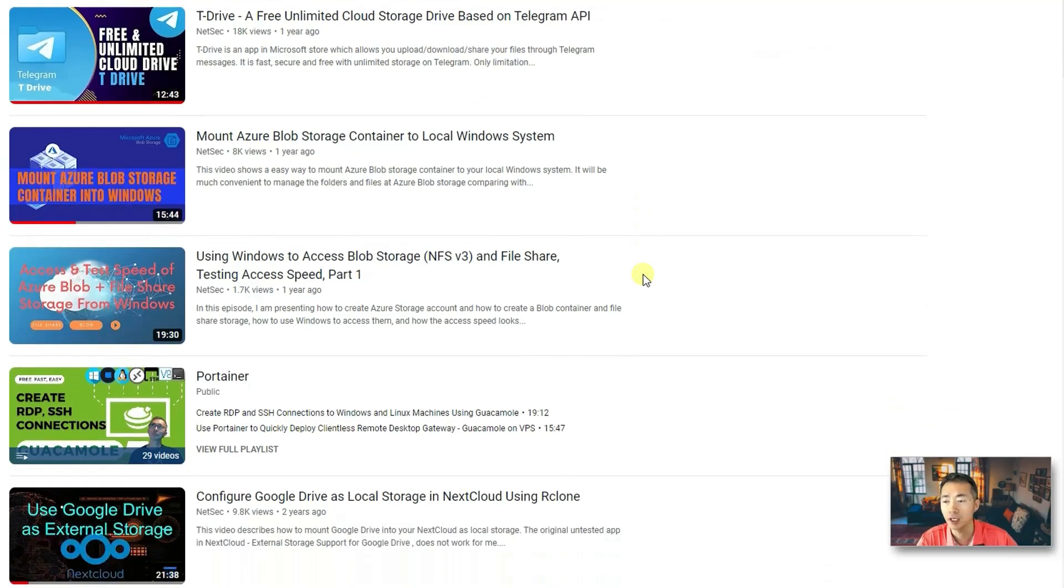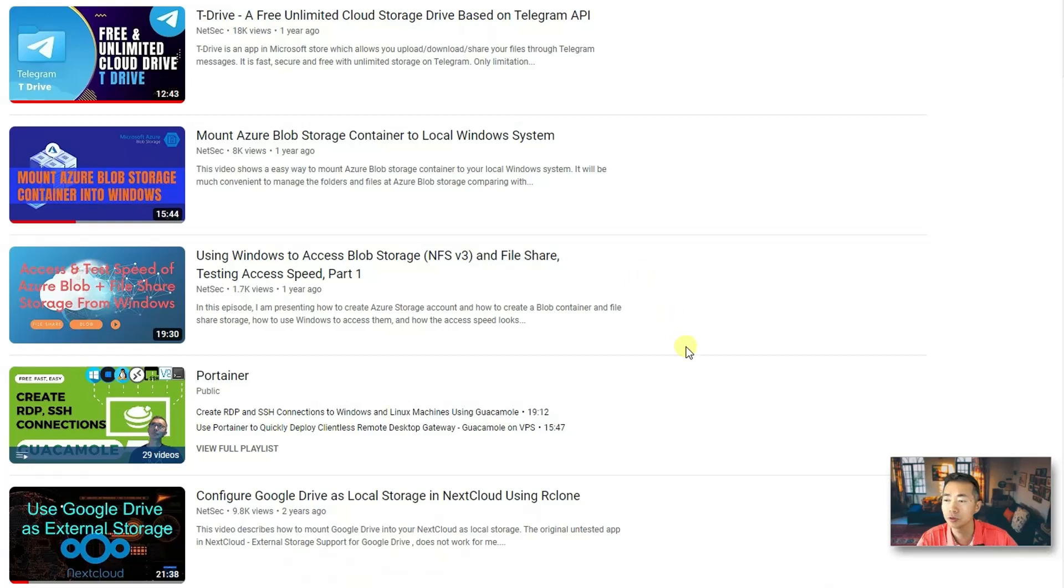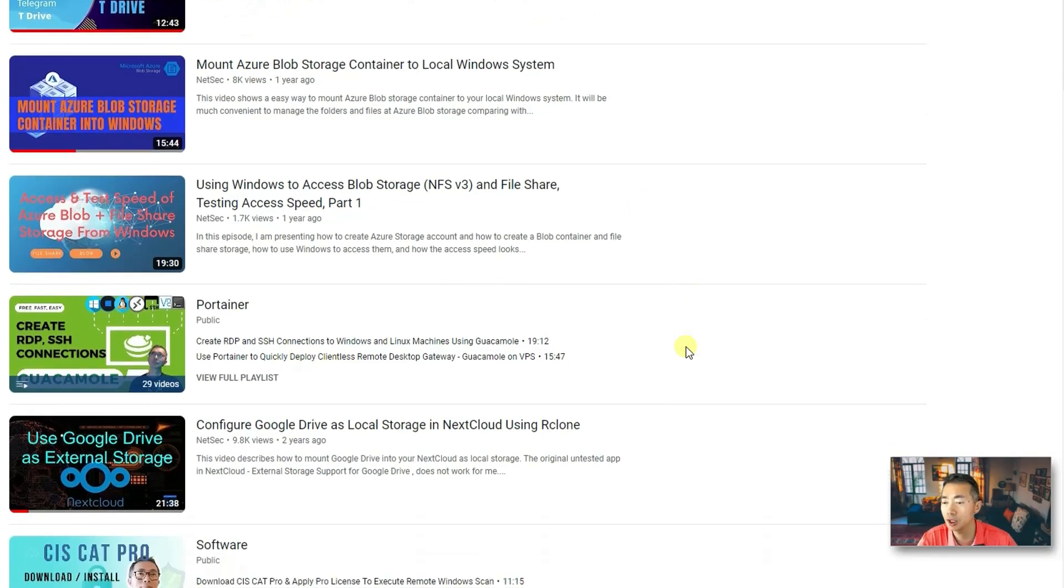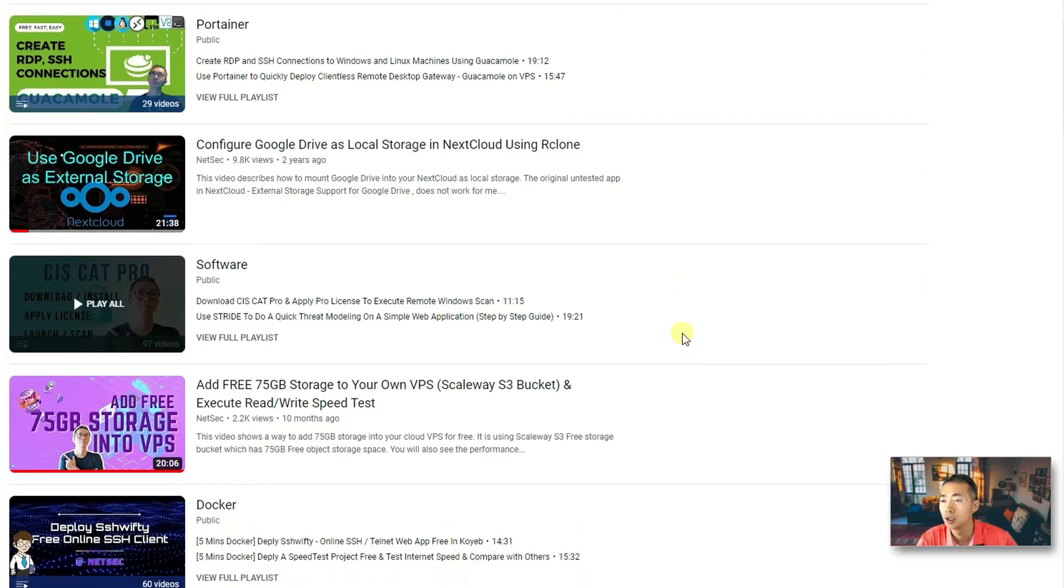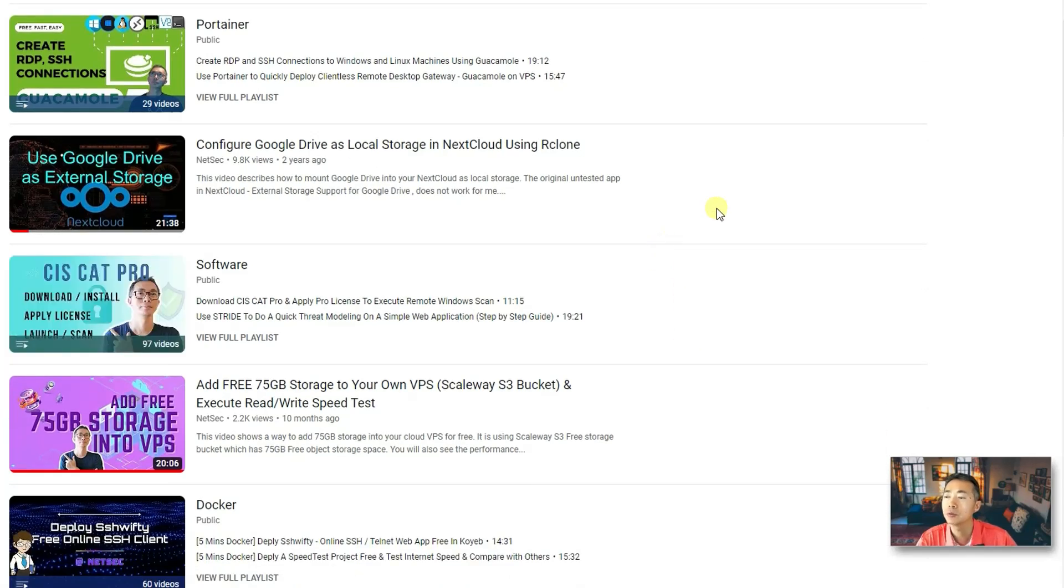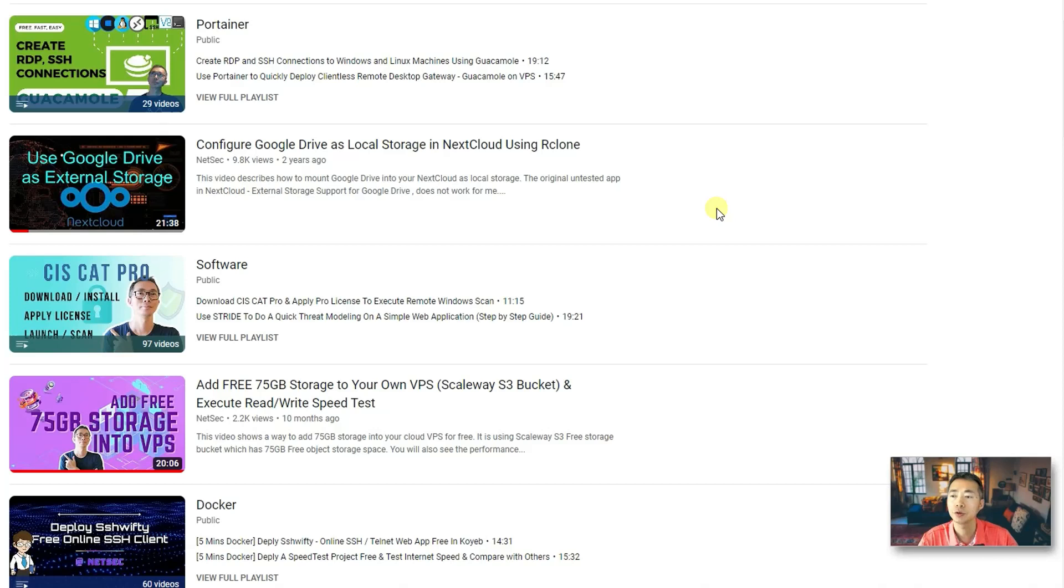You can access it using different protocols, Bioshares, NFS version 3. You also will see I have quite a few programs to show you how to list your Google Drive, OneDrive in a website.